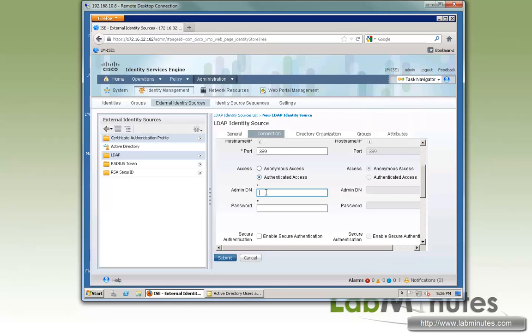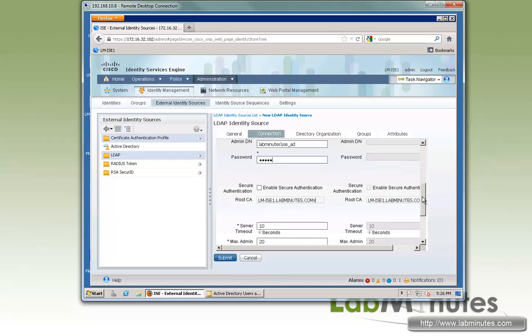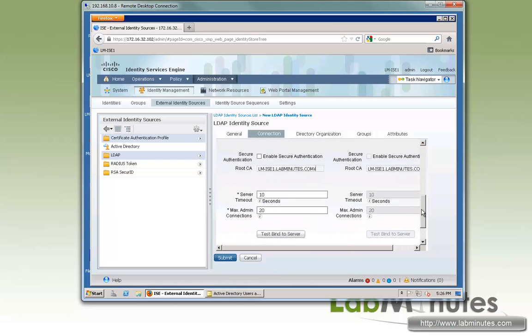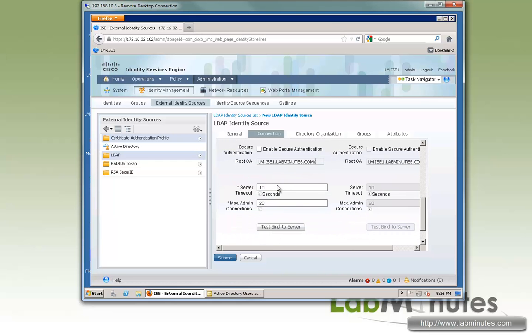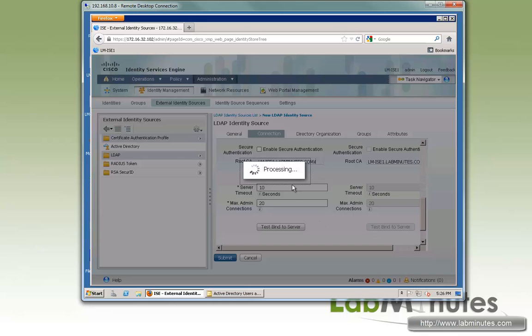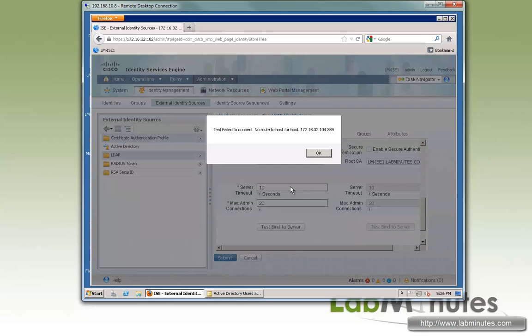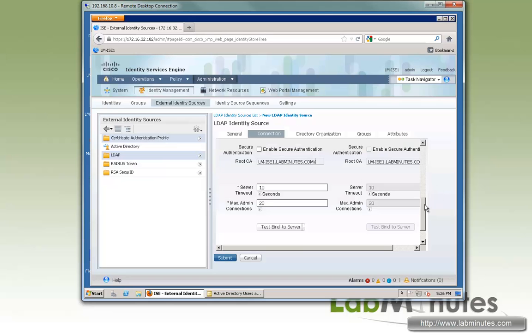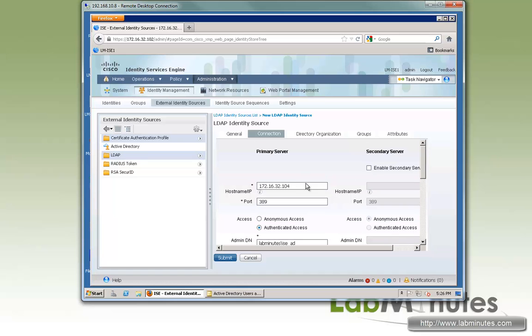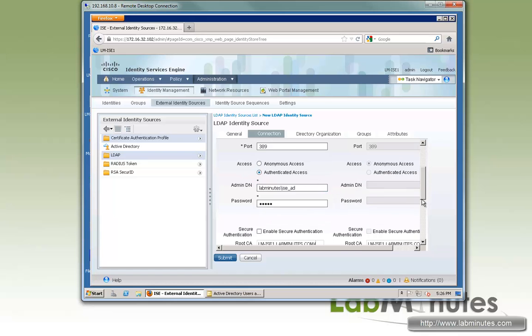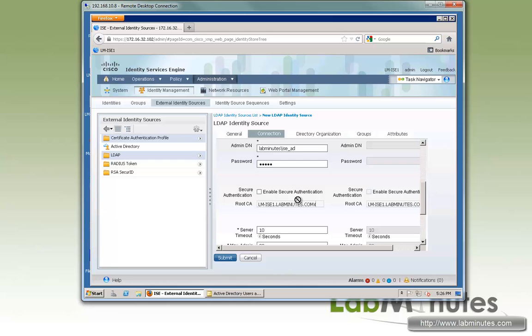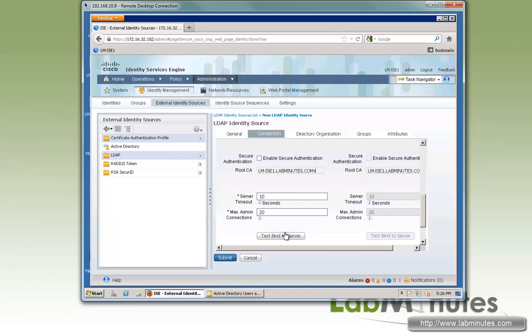So here we type in the domain name, labminutes, backslash ISE AD, and the password. We're going to leave it as unsecure authentication. Leave all the timeout values and number of connections at default. Go ahead and test bind to the server. Looks like I have a little typo here, so that should be 40. Let's go ahead and test that again.